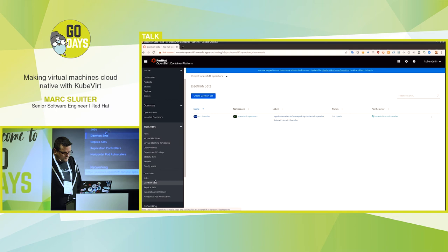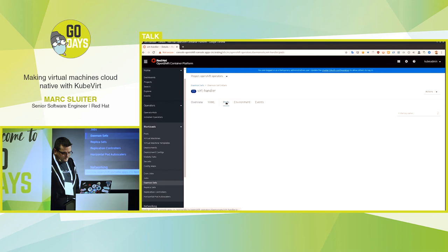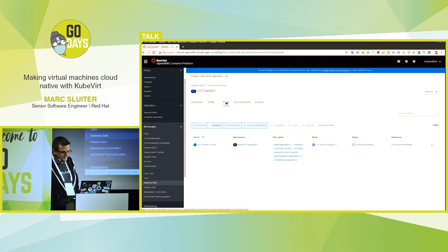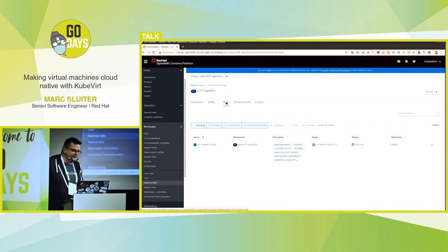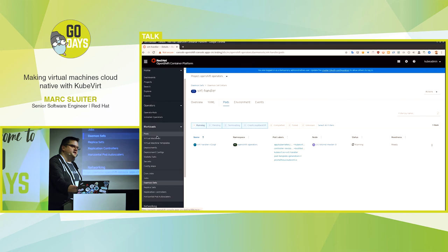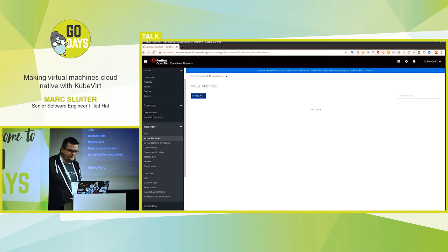We can check the virt handler pods. Container creating is the status, so we need to wait a bit. So it's running now — that means we can create our virtual machine. Maybe you noticed in the left-hand menu that at some point virtual machines and virtual machine templates was added automatically. That happens when the UI detects that the virtual machine CRDs are available, and then it sees: now we can deal with virtual machines too. So we create one here.